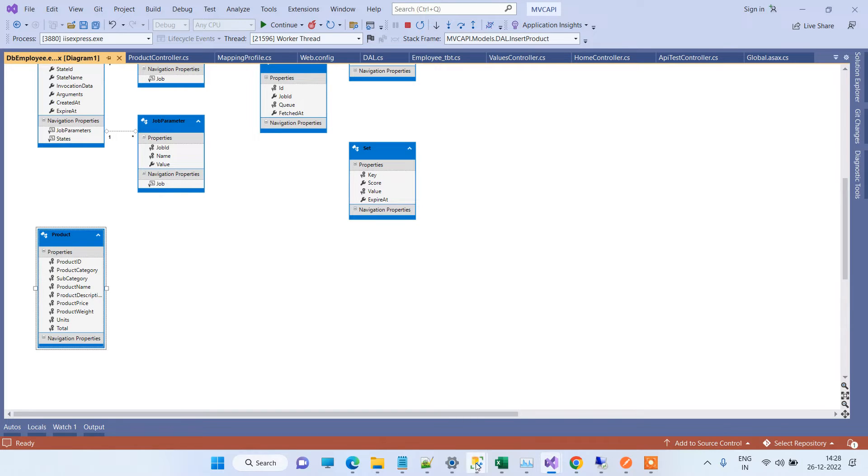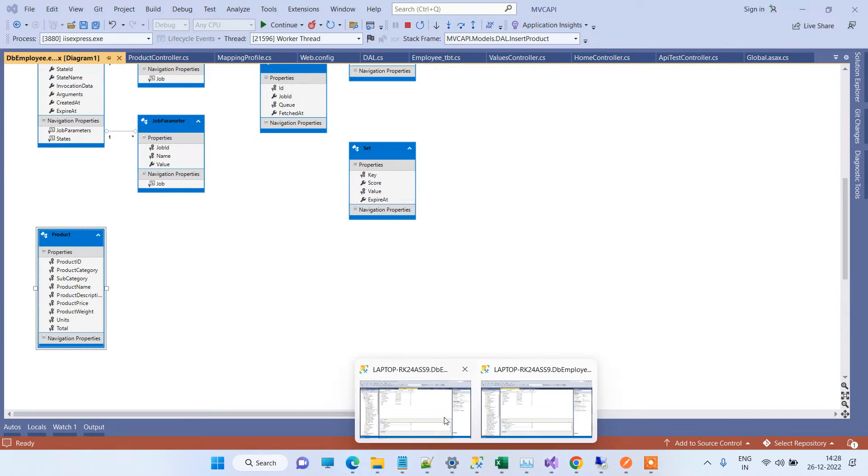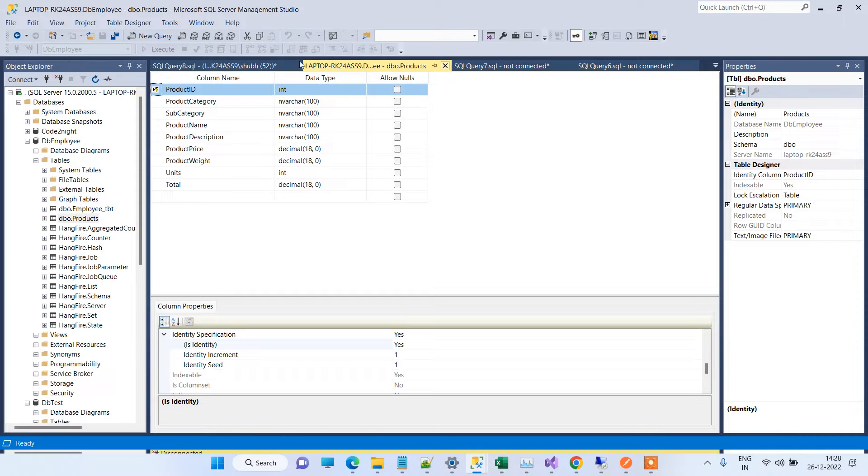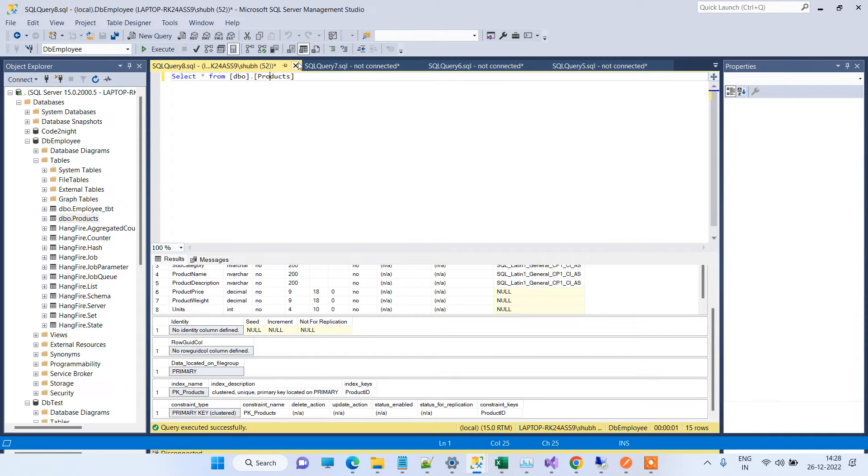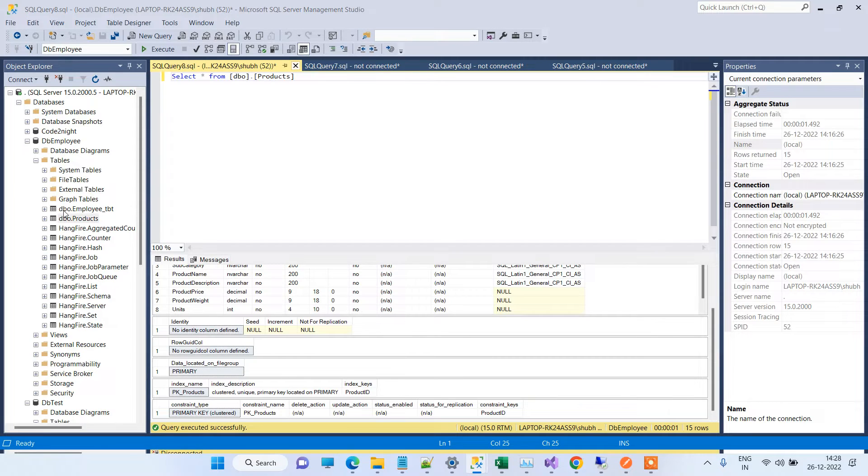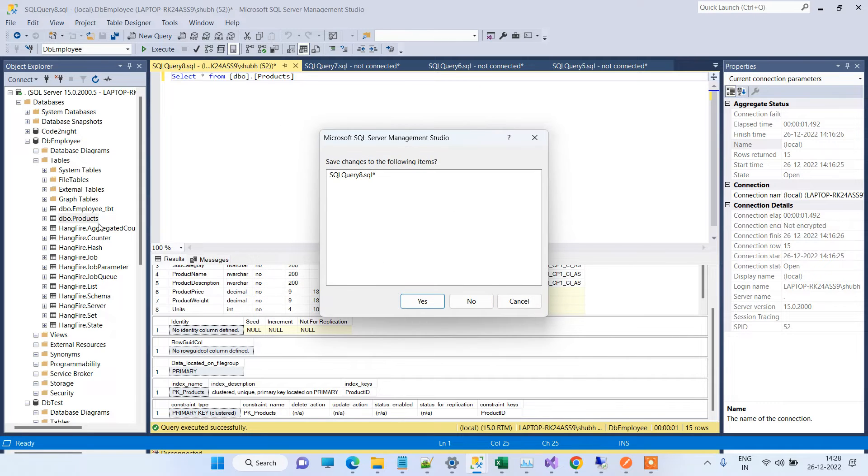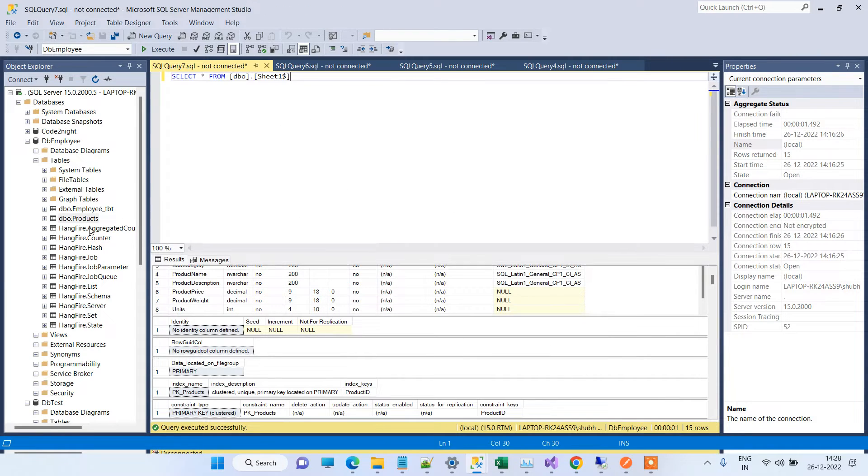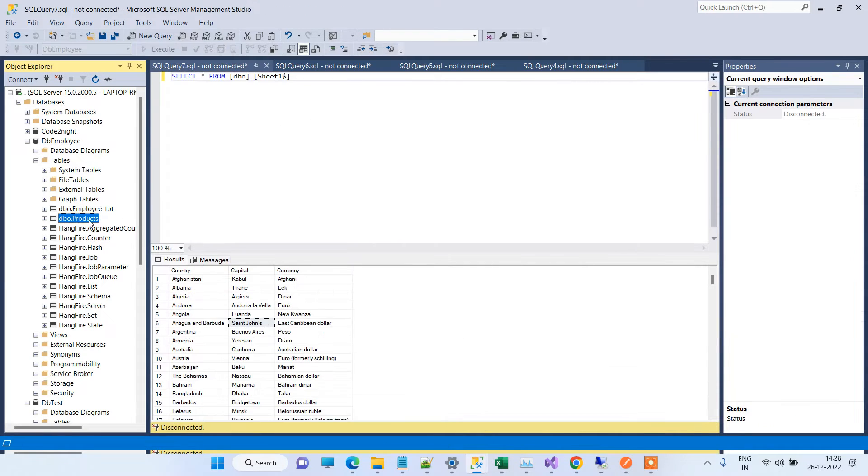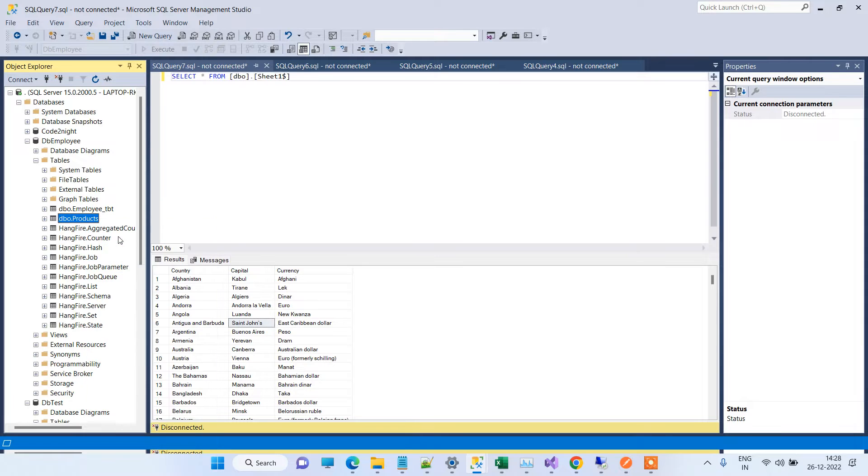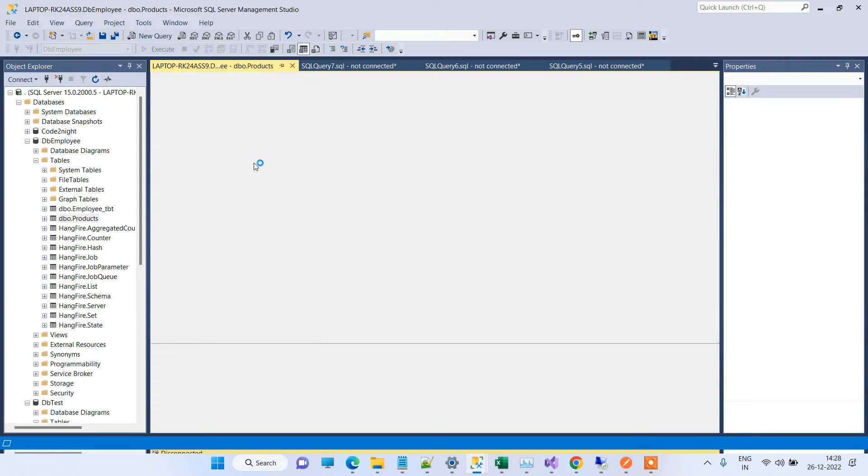We will just go to the database here, and I will close everything and then we will open the table. We will right-click on the table and click on Design.